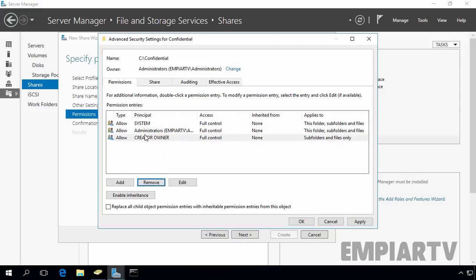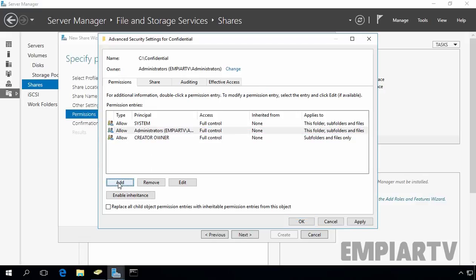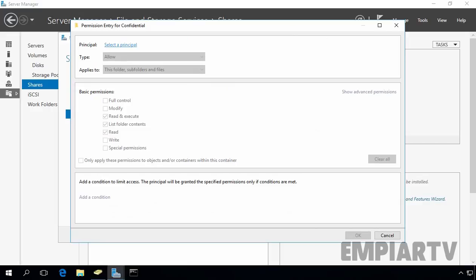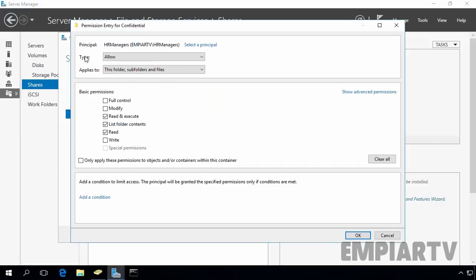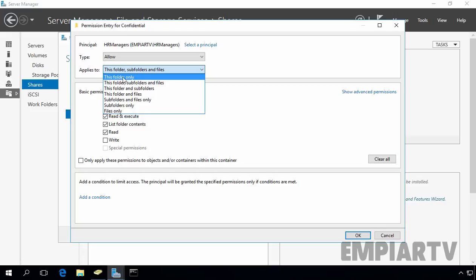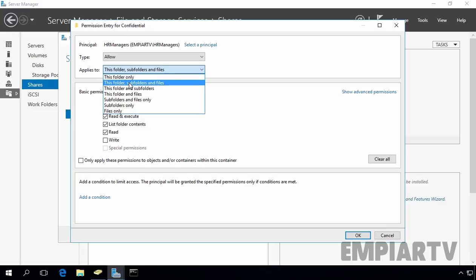Now I'm going to remove both Users group entries. Only Administrators now have permission on this folder. Let's add our HR Managers group. Select Principal and type the name of our group, HR Managers. The permission type is Allow, applying to this folder, subfolders, and files.